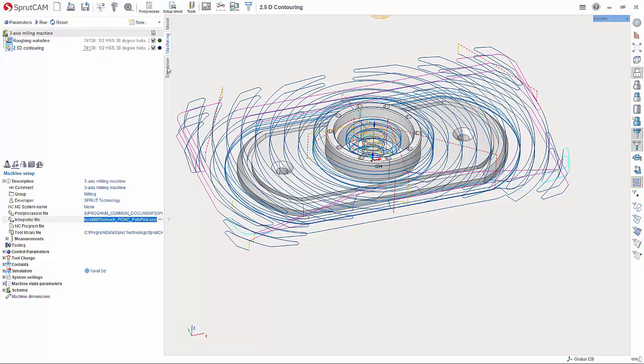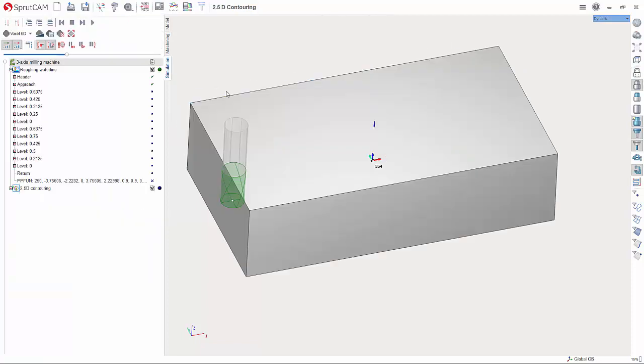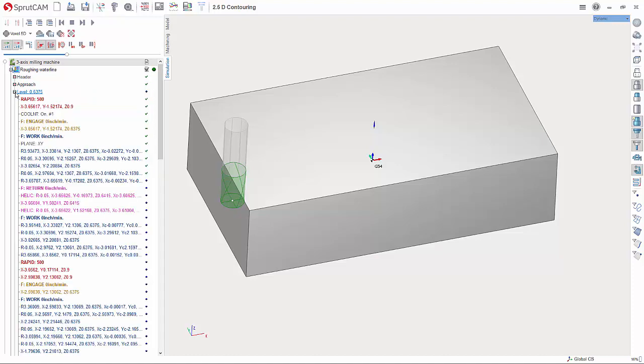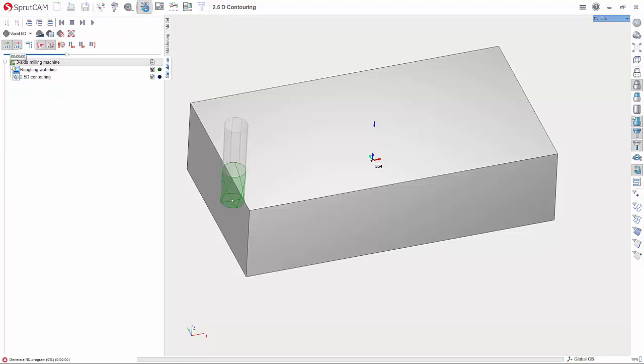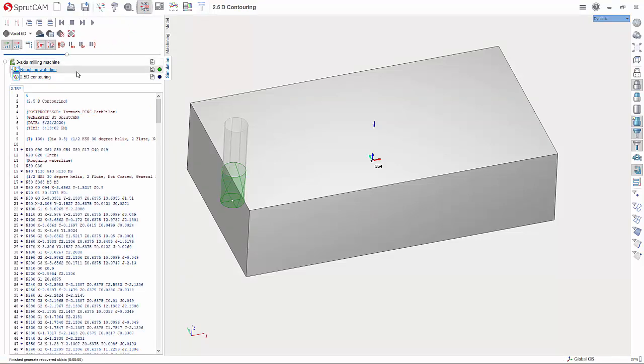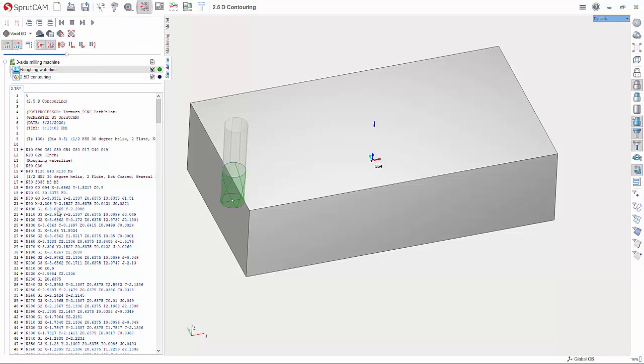Now when we go to simulation, this is what it normally looks like. If we go up here and select G-code based simulation, it is now essentially post processing this out and when we go to run this we are actually going to be running it against the G-code file.